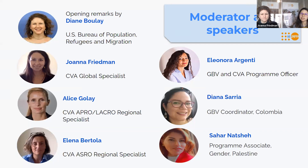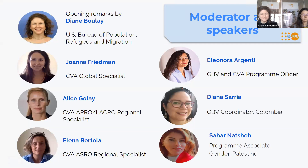We would also like to give a special thanks to USPRM, Denmark, and the Swiss Cooperation and Development Agency, who've supported this initiative and its foundation since the very beginning. I would now like to give the floor and introduce Diane Boulay, who's with me here from the US Bureau of Population, Refugees and Migration. Diane is the Humanitarian Affairs Program Specialist of the US Mission to the UN and other international organizations here in Geneva. Thanks so much to PRM for funding this work and over to you, Diane.